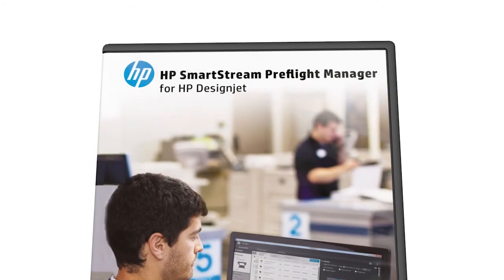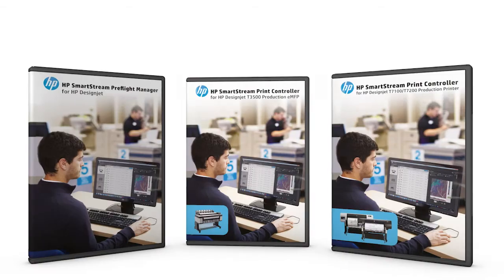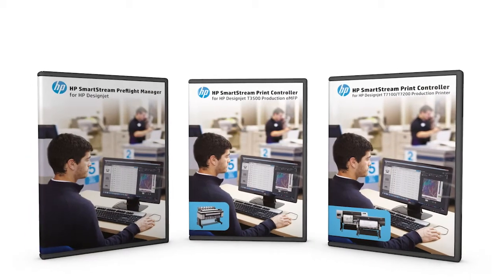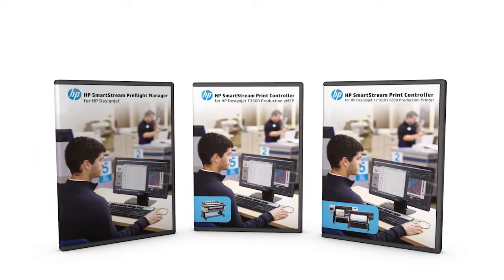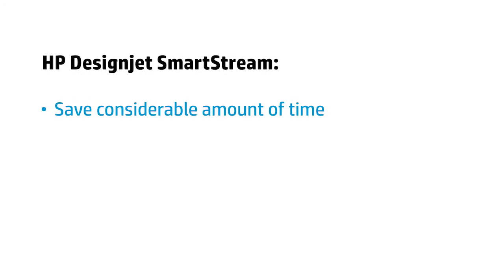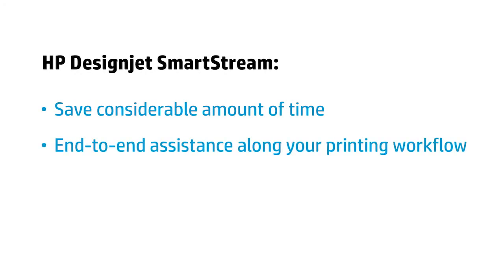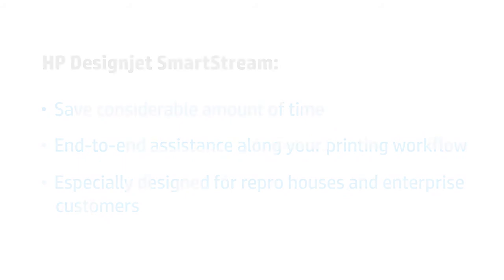HP DesignJet SmartStream is a powerful solution that can help save a considerable amount of time when it comes to preparing files and provides end-to-end assistance along your printing workflow, especially designed for ReproHouses and Enterprise customers with their own central ReproGraphics departments.